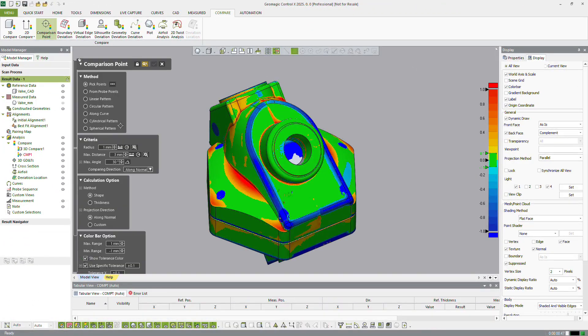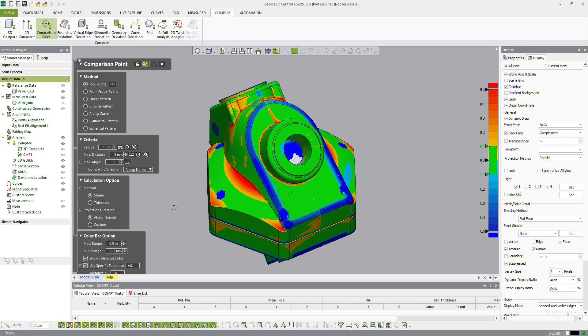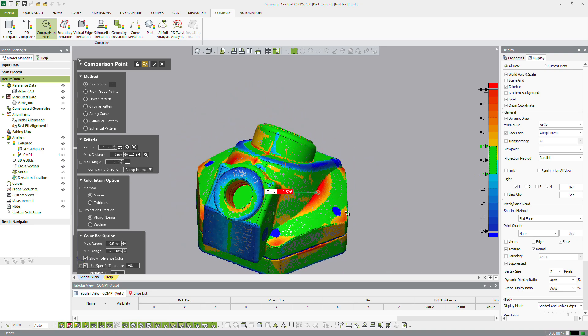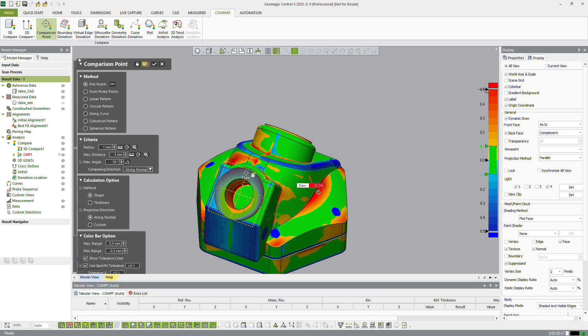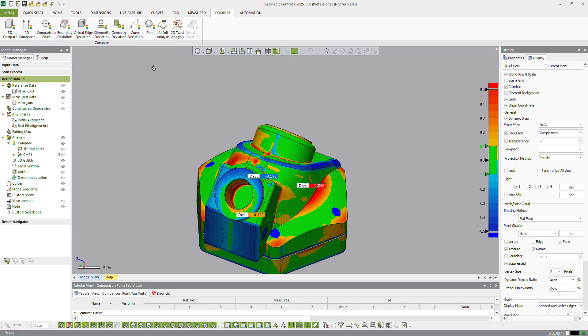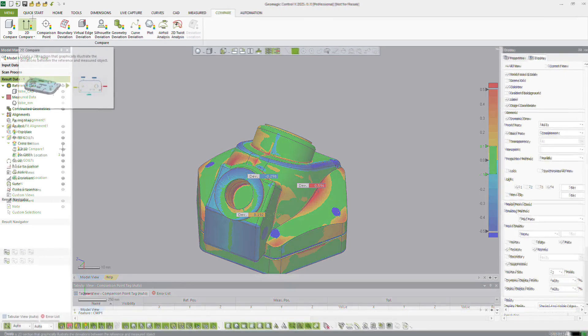The Comparison Point tool is useful for managing critical positions on a part. Tags can be synced with or kept independent of the 3D Compare color map. Deviation gap distances along with reference and actual X, Y, and Z positions are reported.